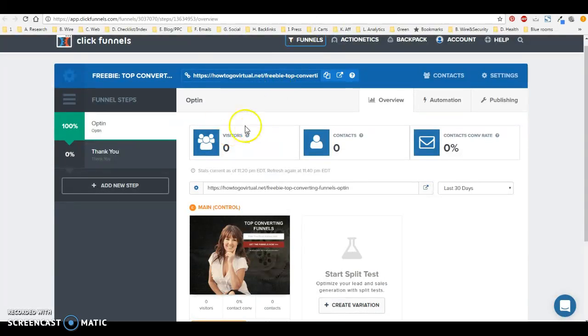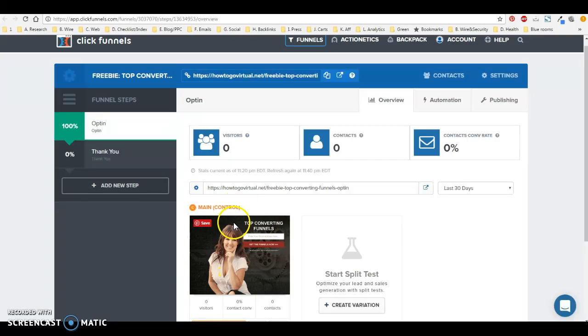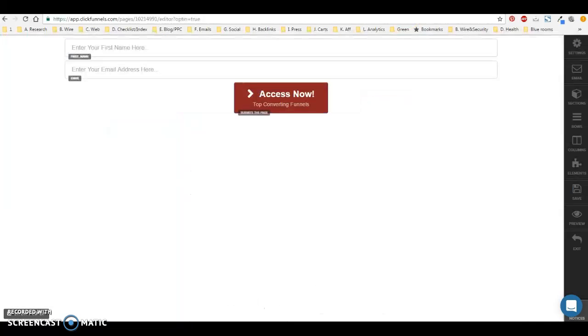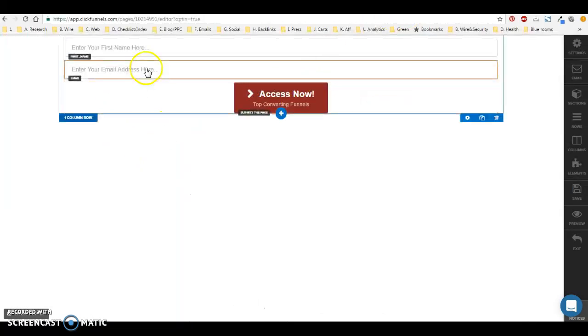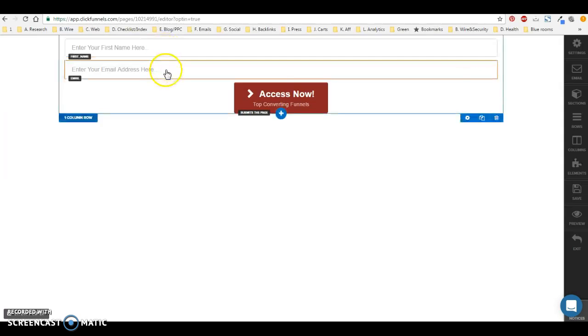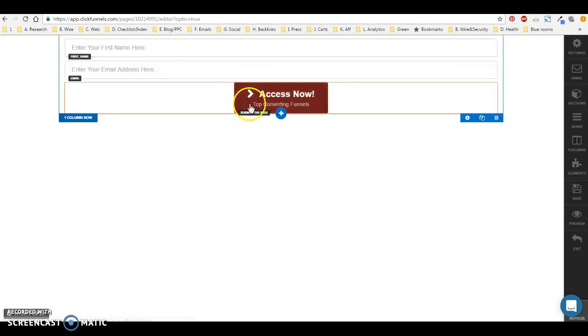And basically I created an opt-in form, an opt-in funnel that was designed like here, but that's not going to work to embed into a header. So I created a second version of it with just the first name field, the email address field, and the button.